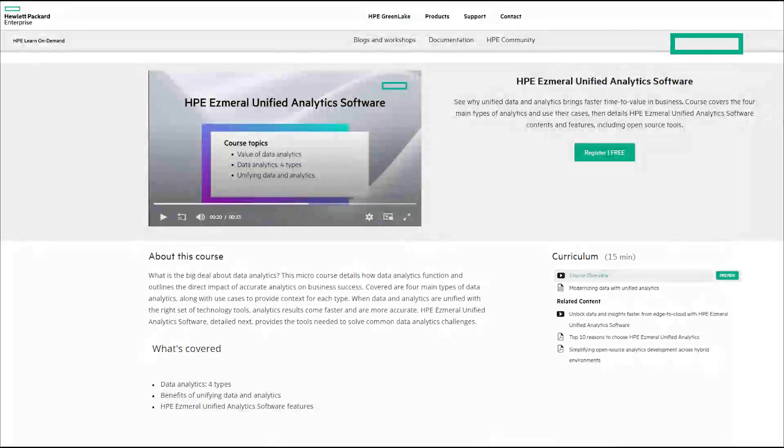Stay tuned, because at the end of the Chalk Talk, I'll give you a clickable link to enroll in a free technical course for HPE Ezmeral Unified Analytics.